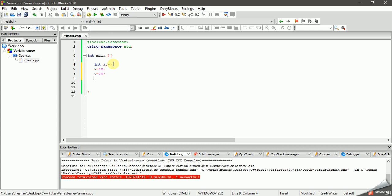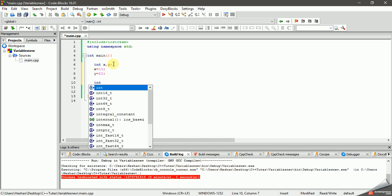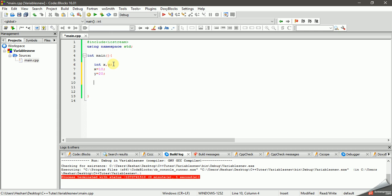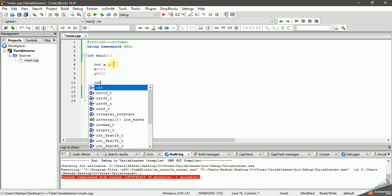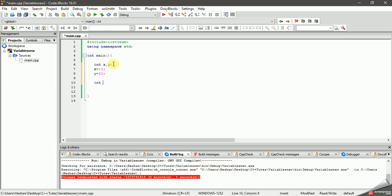Let's talk about this. If you have a type of variables, you can use a sum variable: x plus y.